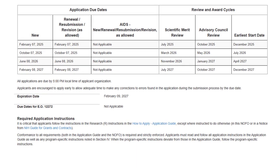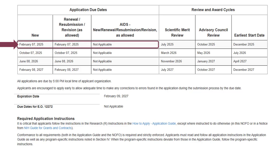In most opportunities, the key dates section includes a table of application due dates. Pick an application due date and read across that row to find the related dates. Application due dates may vary based on the application type — for instance, whether your proposal is a new application, a renewal, resubmission, or revision, and whether activities are AIDS-related.